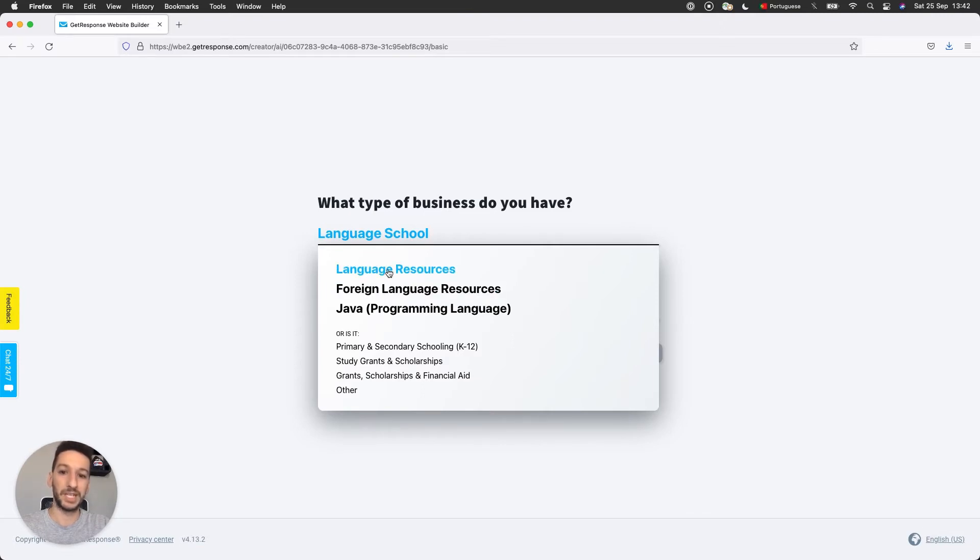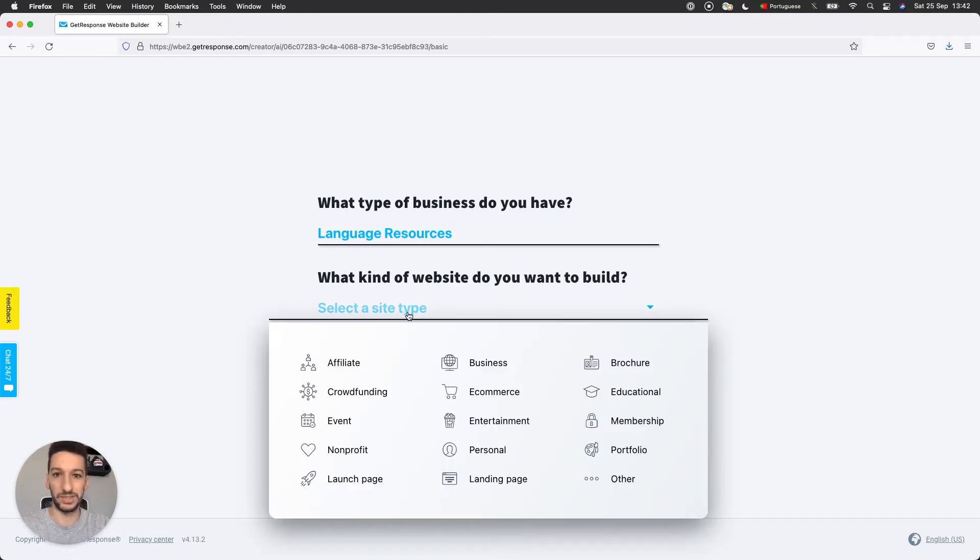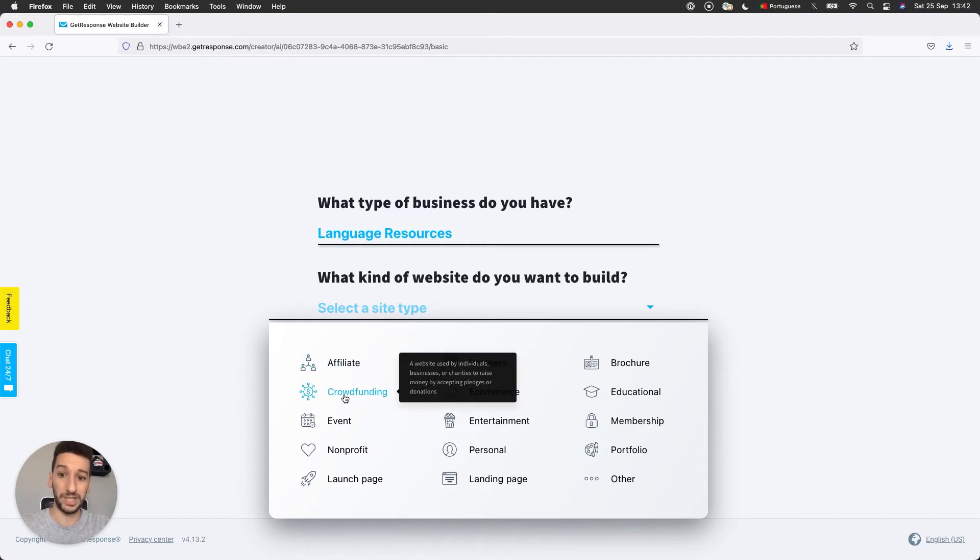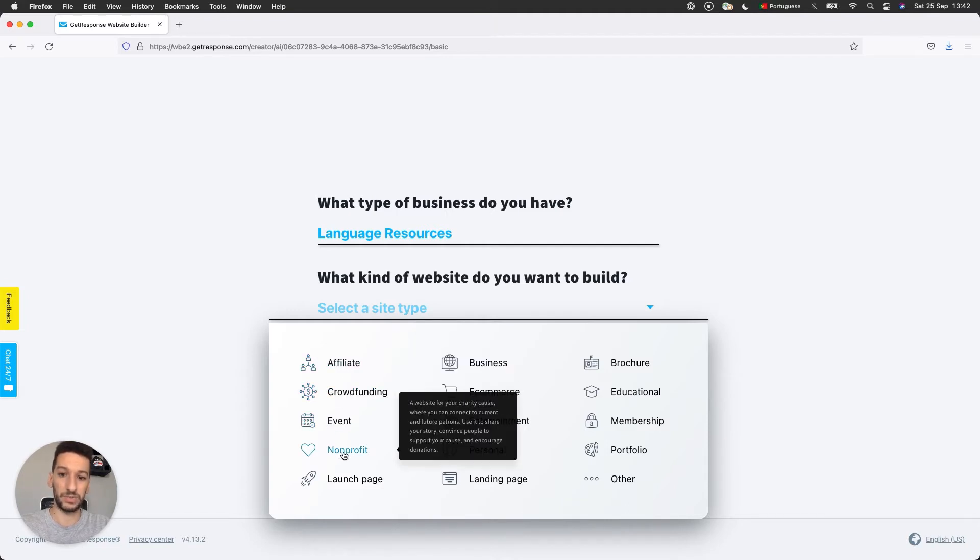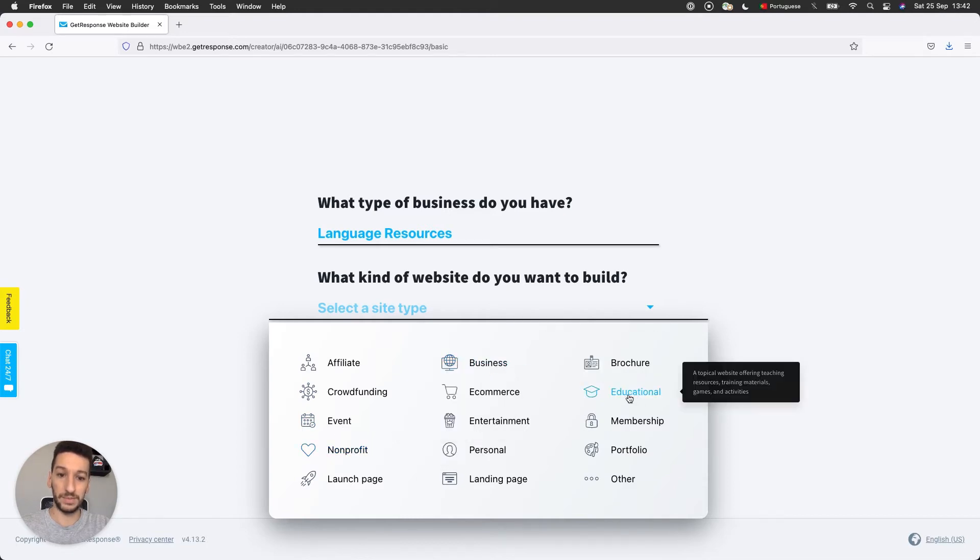I'll be picking language resources and what kind of website you want to build. Your answers will determine the recommendations from the AI later on. So all of them here have a short description on what it is. You should read them before selecting. I'll be going with educational actually.